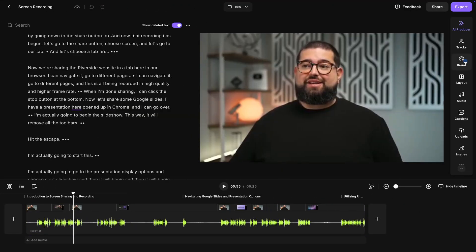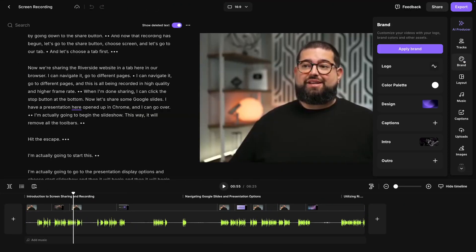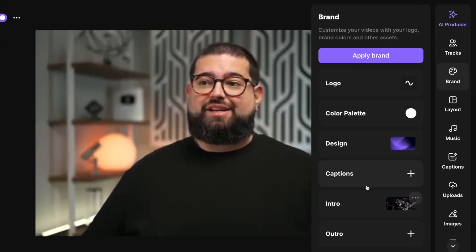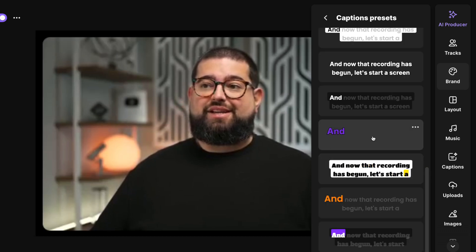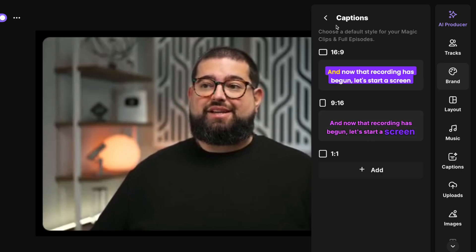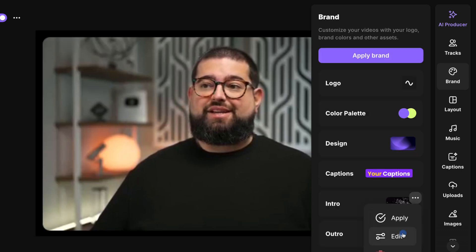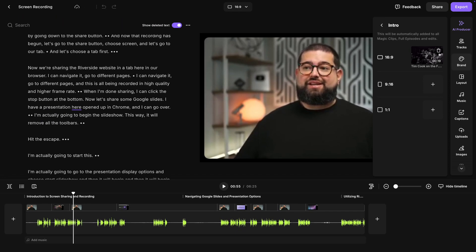With our new brand kit feature for our pro and business customers, you can add an intro, animated caption style, video layouts, image logos, and more — and apply it all with a single click.